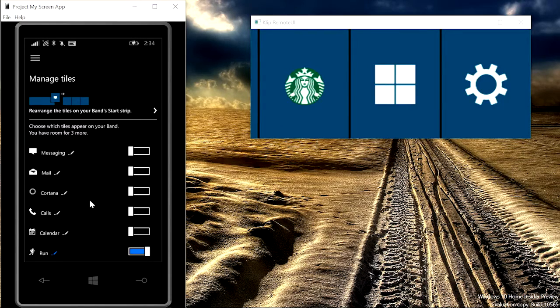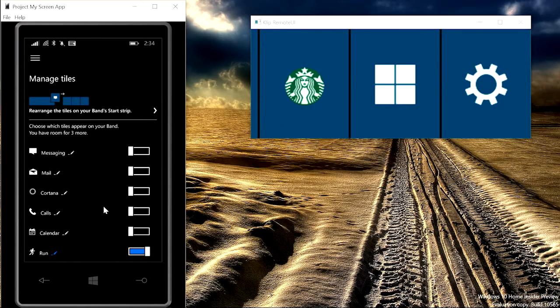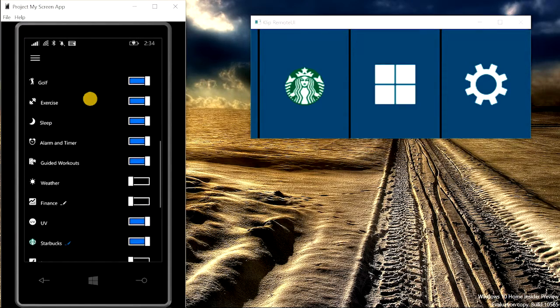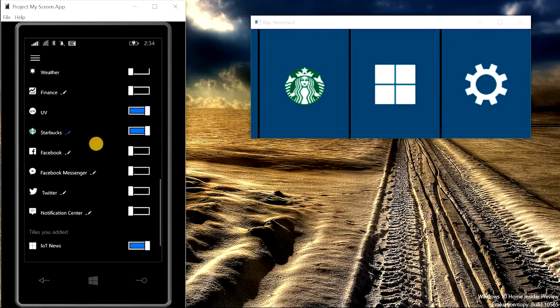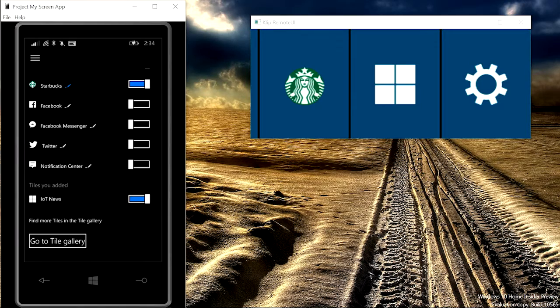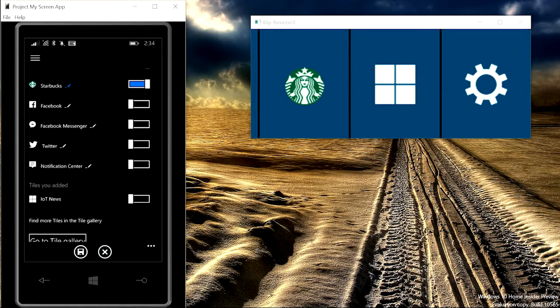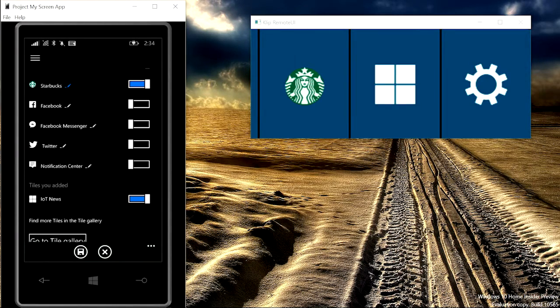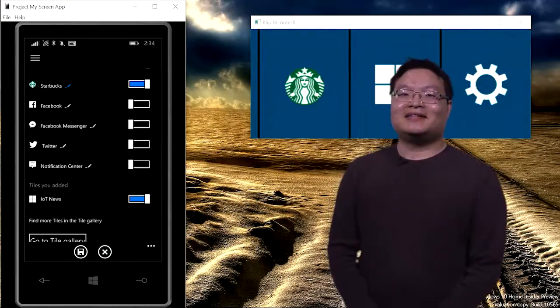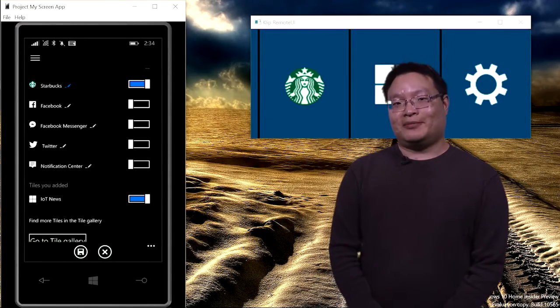The web tile can be easily managed in the Microsoft Health app as well. Here, you can see all the tiles you installed can easily be toggled on and off from Microsoft Health app. All right, this is the end of our demo.